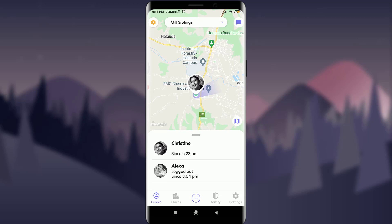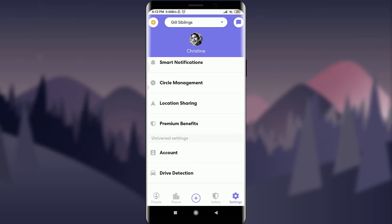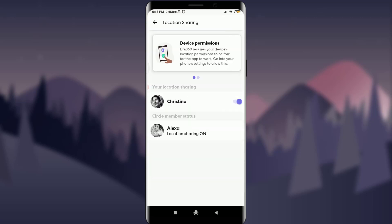I am already logged in, make sure you are as well. Now tap on settings on the bottom right, scroll down, tap on location sharing below circle management.